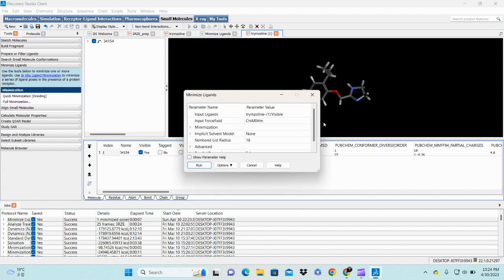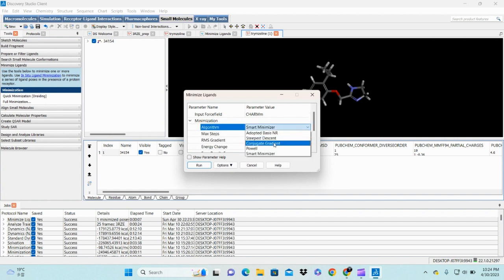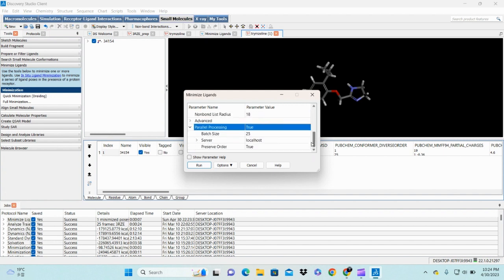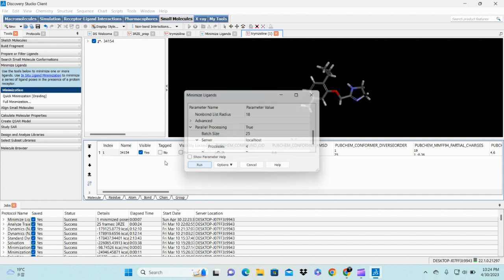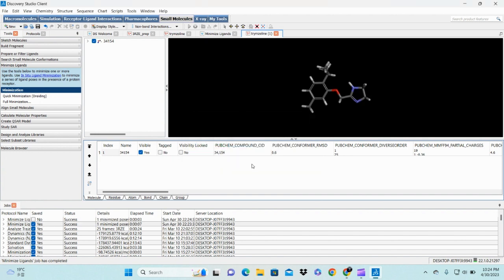Second time, again do a minimization process. This time choose your minimization as conjugate gradient. Again your parallel processing should be true and your processor should be four.